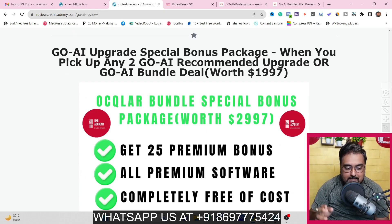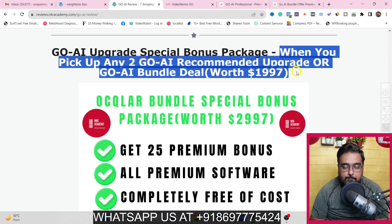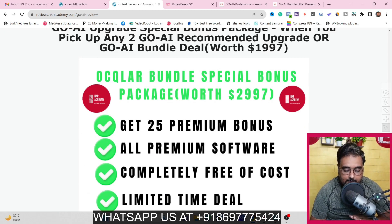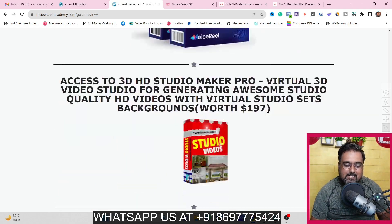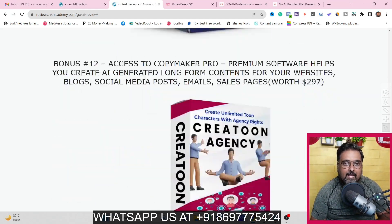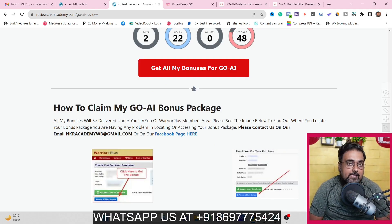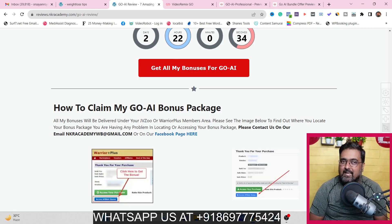There's another section on my bonus page: when you upgrade with any of our recommended upgrades or pick up the Go AI bundle deal, you get 25 additional premium softwares completely free of cost. It's a limited time deal available if you pick up the bundle deal or either of the two recommended upgrades discussed in the pricing section. I'll also be sharing my honest opinion on which upgrades are essential and which ones you can skip.